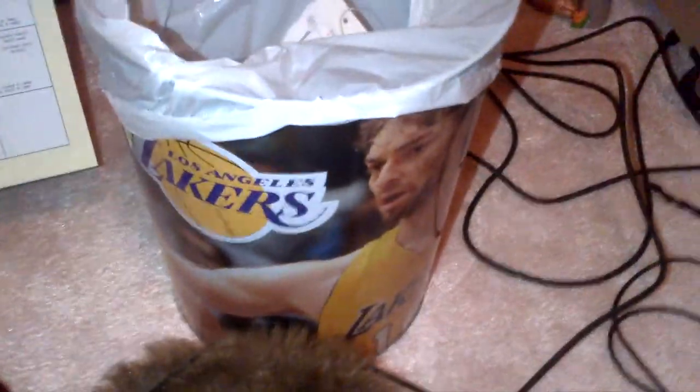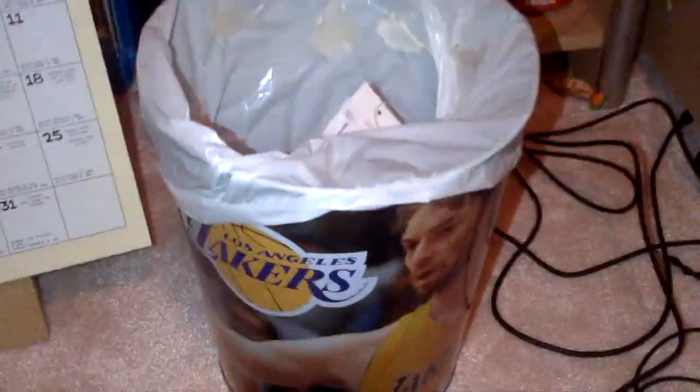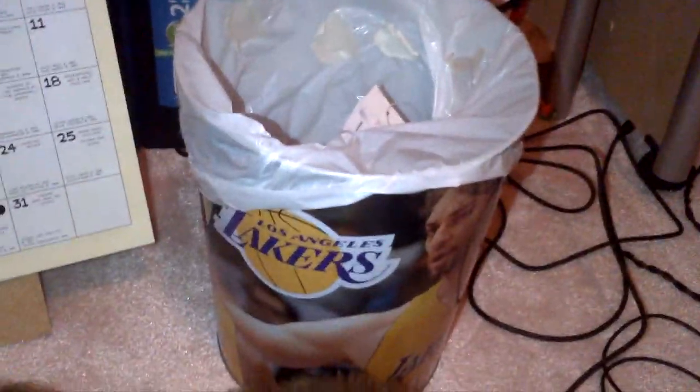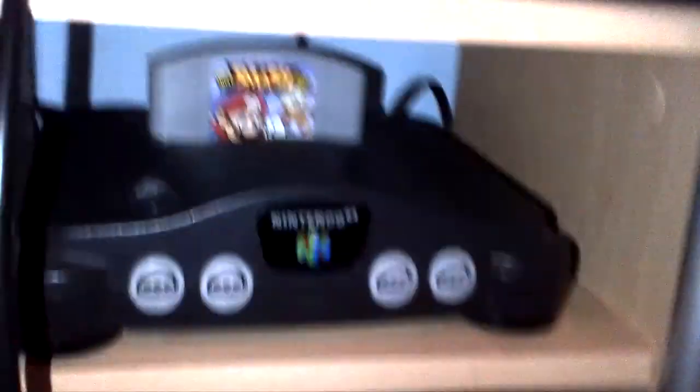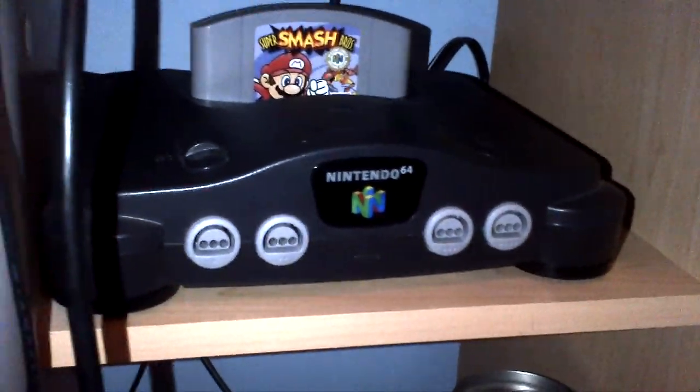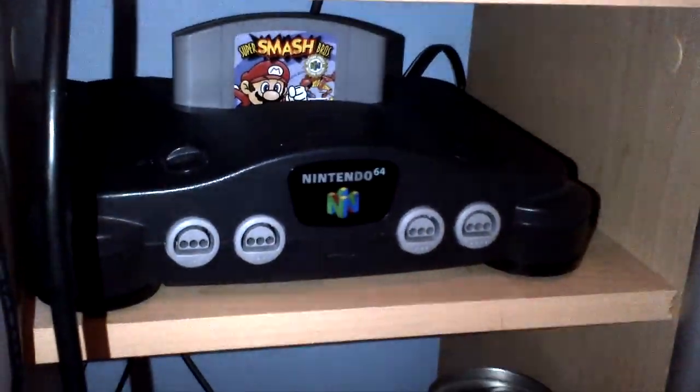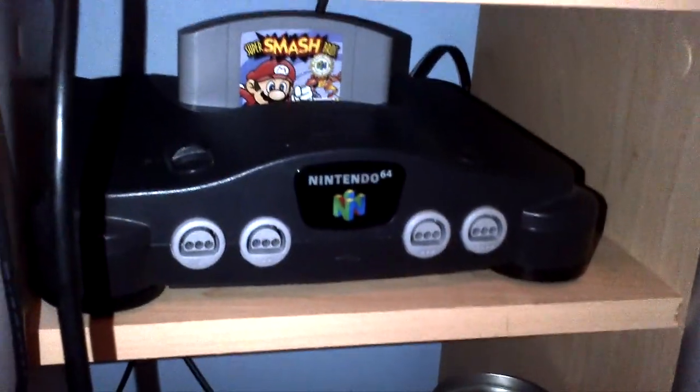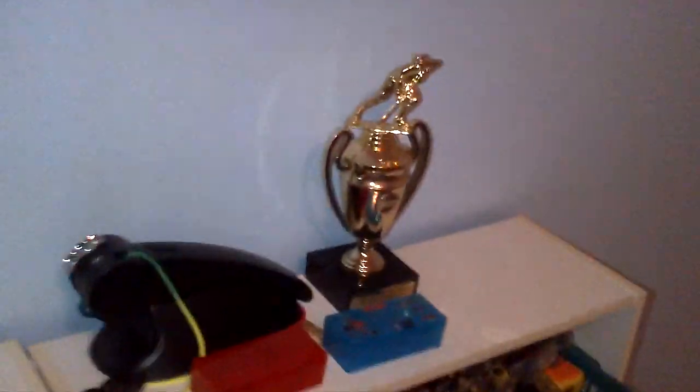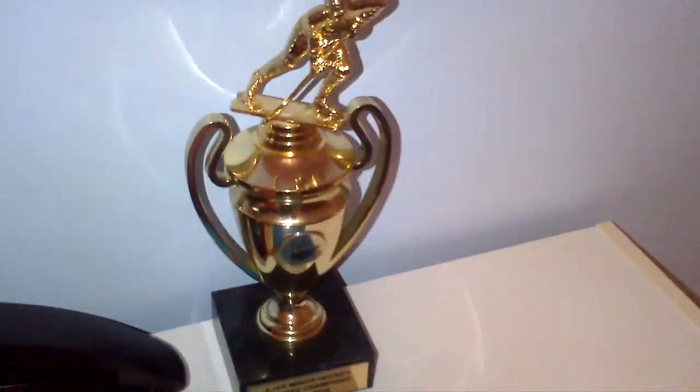A Los Angeles Lakers Dollar Store garbage can, some candy, and N64 with Super Smash Bros 1. That was actually the game that got me into gaming. And just a whole bunch of stuff, I'm just gonna do a panorama because I am running out of time. Here we have a trophy from House League Hockey.